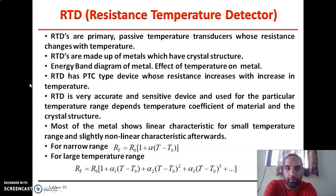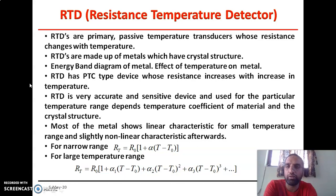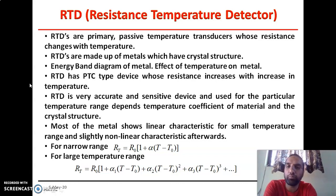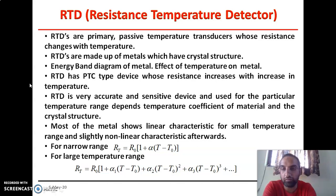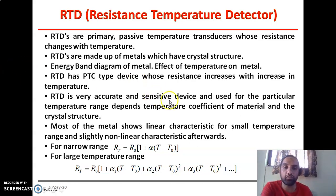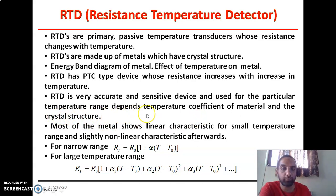What will happen if we increase the temperature? If we increase the temperature, the collision of electrons also increases, because the thermal excitation affects the electrons present in the metal — the vibrational amplitude keeps increasing, and because of that they collide more frequently, giving more resistance. So this is the effect of temperature on that metal. RTD has a positive temperature coefficient — PTC type. It is called PTC because its resistance increases with increasing temperature. RTDs are very accurate and sensitive devices, used for a particular temperature range depending upon the temperature coefficient of the material and crystal structure.